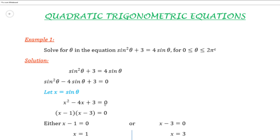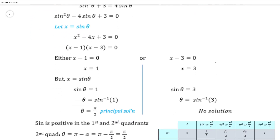This can be factorized to give the factors x minus 1 and x minus 3 equal 0. Just as we would solve a quadratic in maths, we write each bracket equal to 0 and solve for x. So either x minus 1 equal 0 or x minus 3 equal 0, giving x equal 1 and x equal 3. We need to keep in mind that we made a substitution, so now we need to re-substitute x equal sine theta.